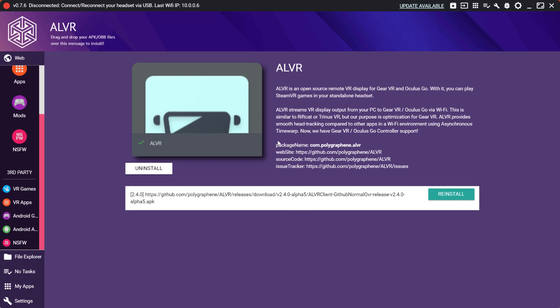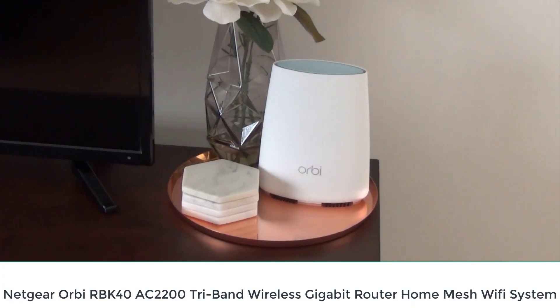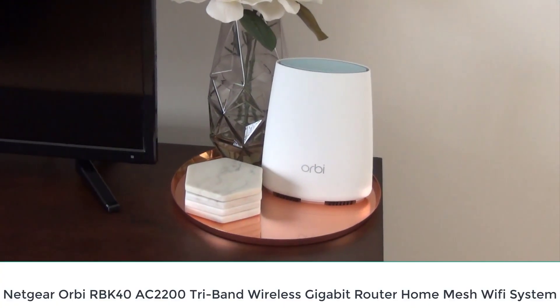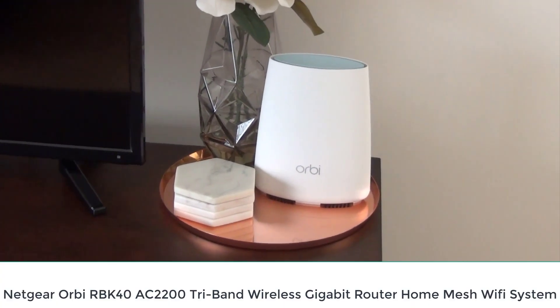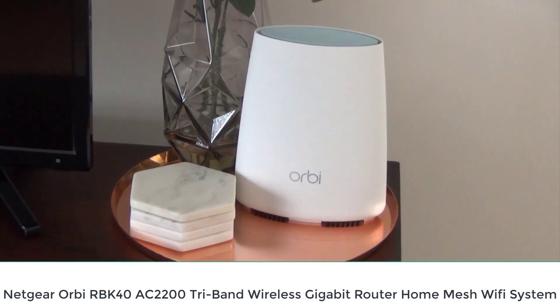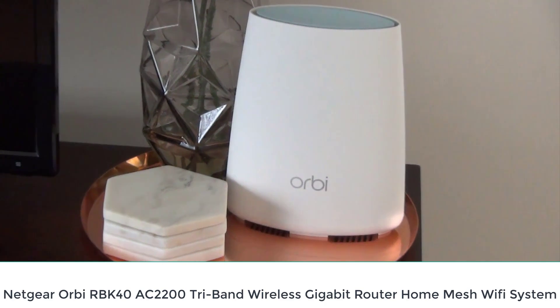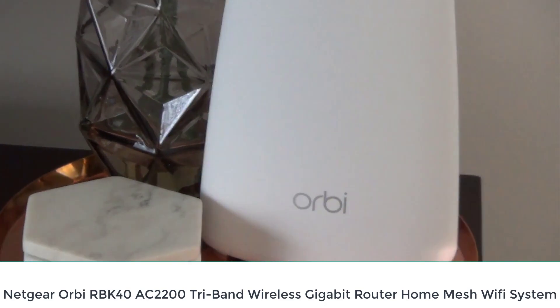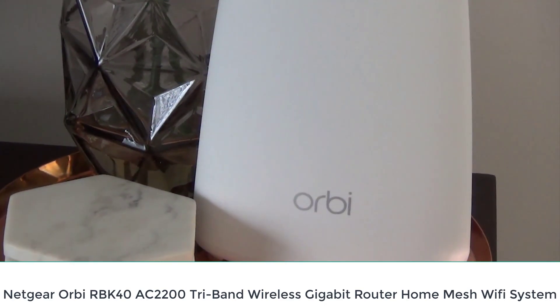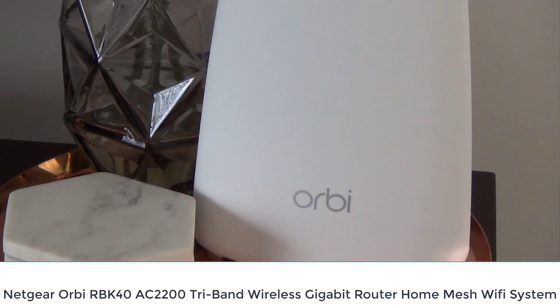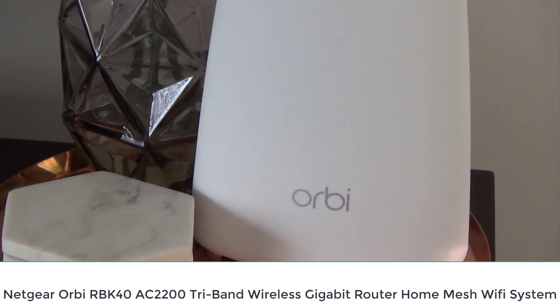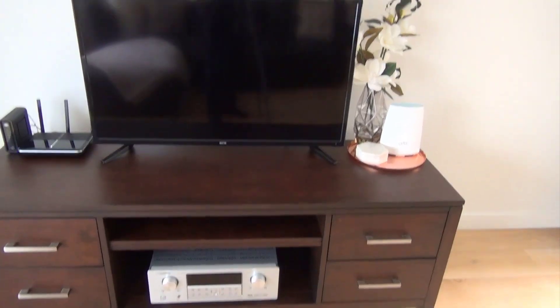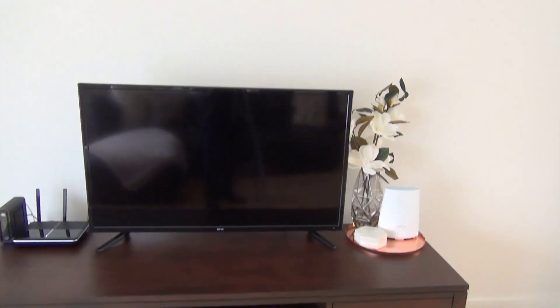Now of course in order to make this work you need a decent wireless network. I'm using the Netgear Orbi RBK40AC2200 and connecting the Quest at 5GHz 866Mbps band and the signal is traveling right through the ceiling up into my play area.